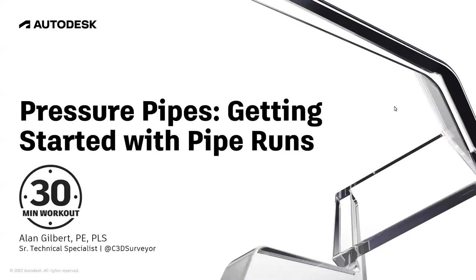The bottom of the hour has arrived. I'd like to welcome everyone to the next installment of the 30-Minute Workout.